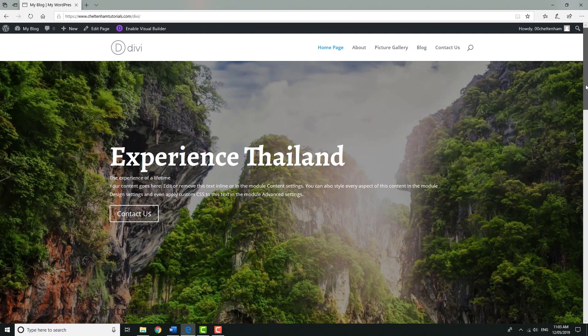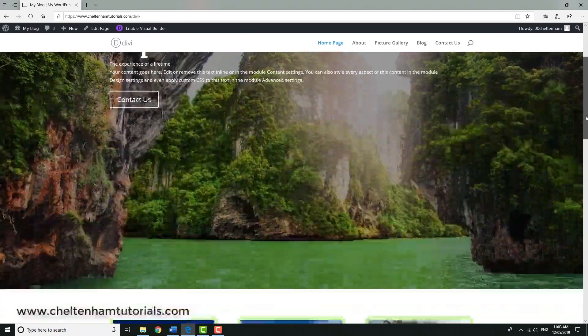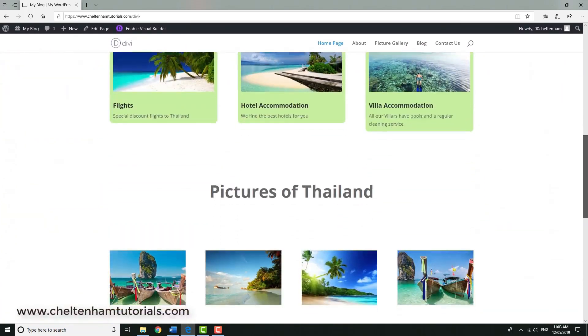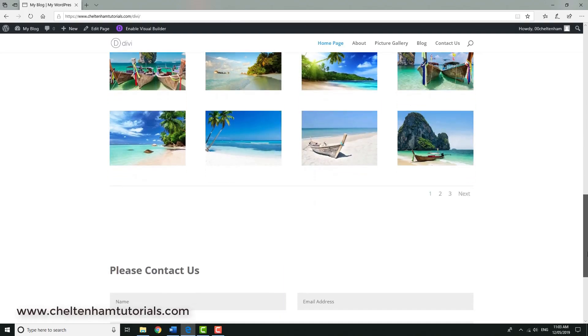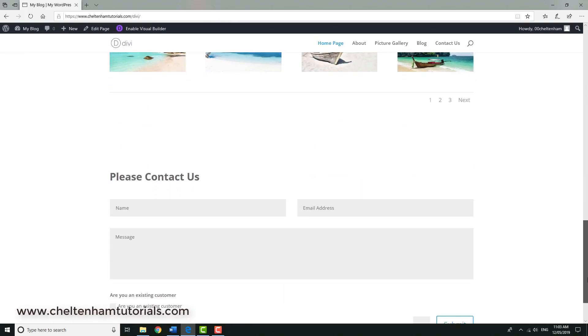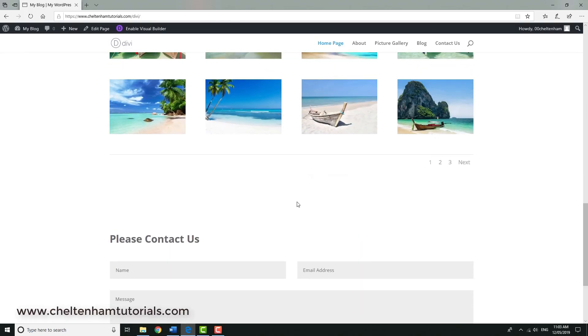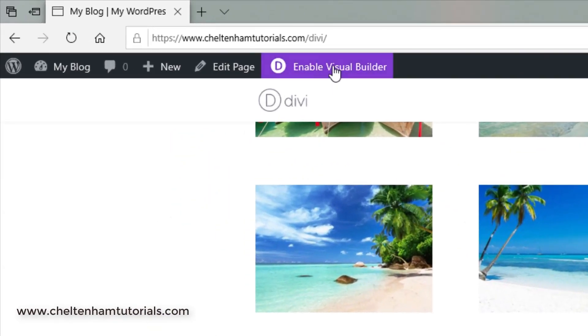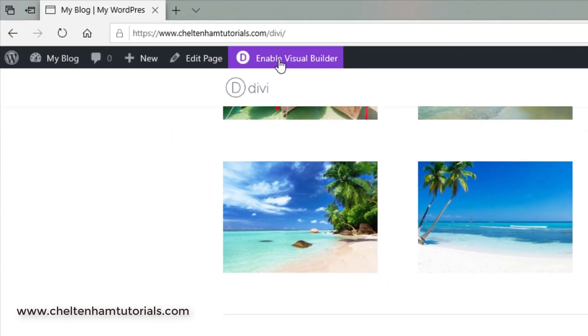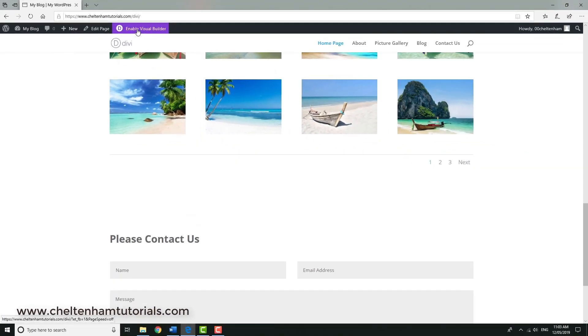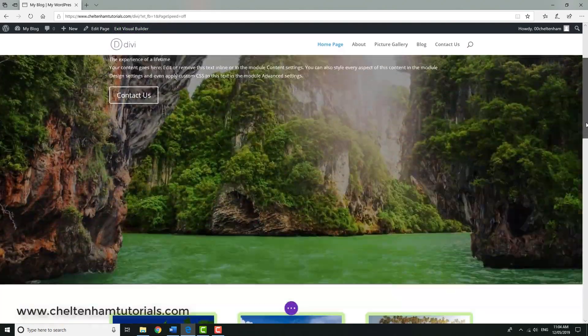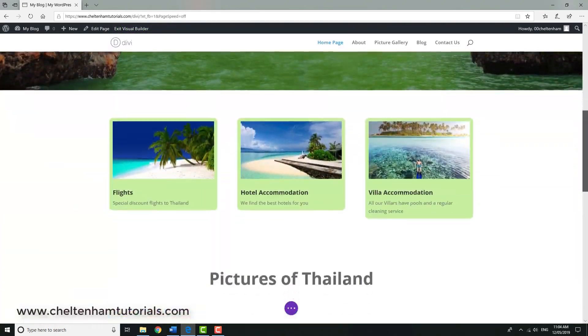Right, so far our website looks like this. This is the home page and what I want to do next in this area here, I want to add some testimonials. So first off I go and click here where it says enable visual builder, and if I scroll down the screen a bit...